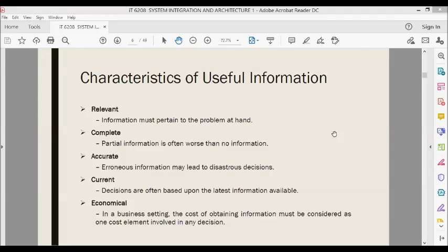The next characteristic is current — decisions are often based on the latest information available. For example, a short-term investment decision to purchase a stock based on yesterday's prices may be a costly mistake if the stock's price has risen in the interim. What was a fact yesterday may no longer be one today. The last characteristic is economical — in a business setting, the cost of obtaining information may be considered a cost element. If market research is too expensive, the cost of obtaining the information may diminish profit from sales.